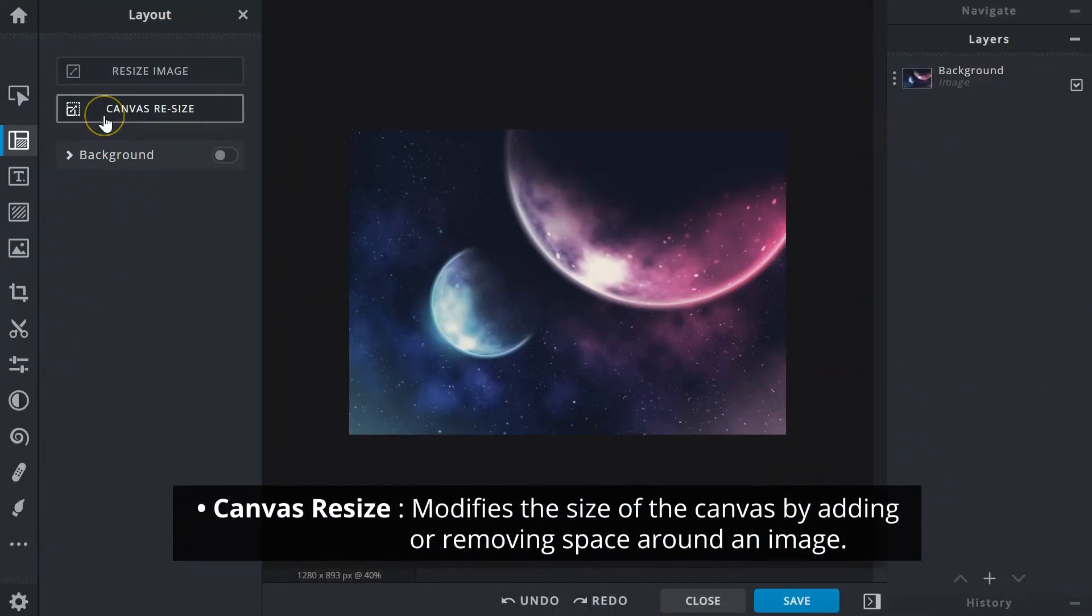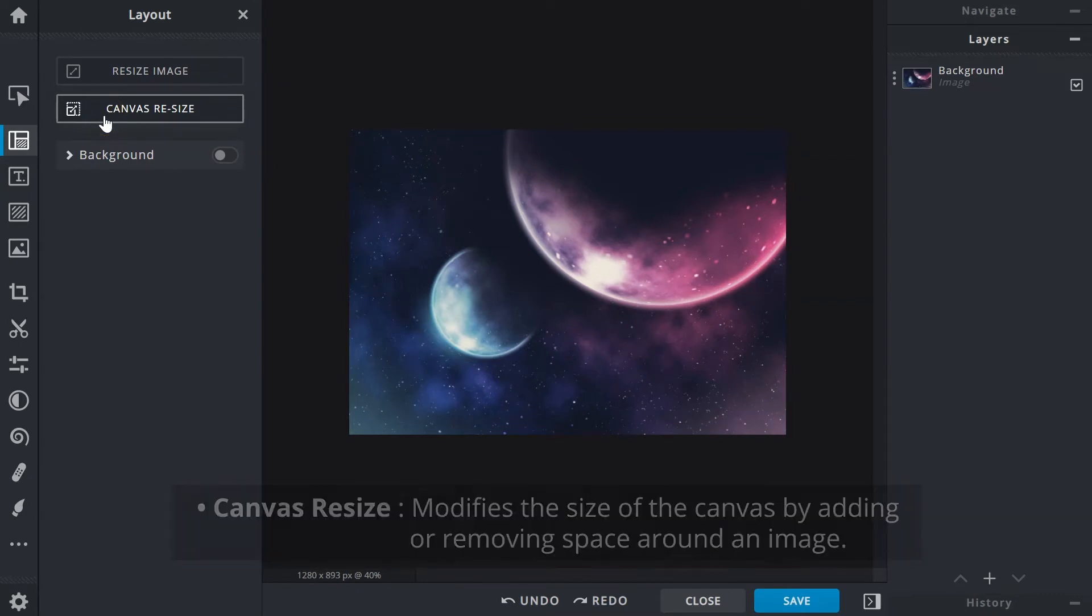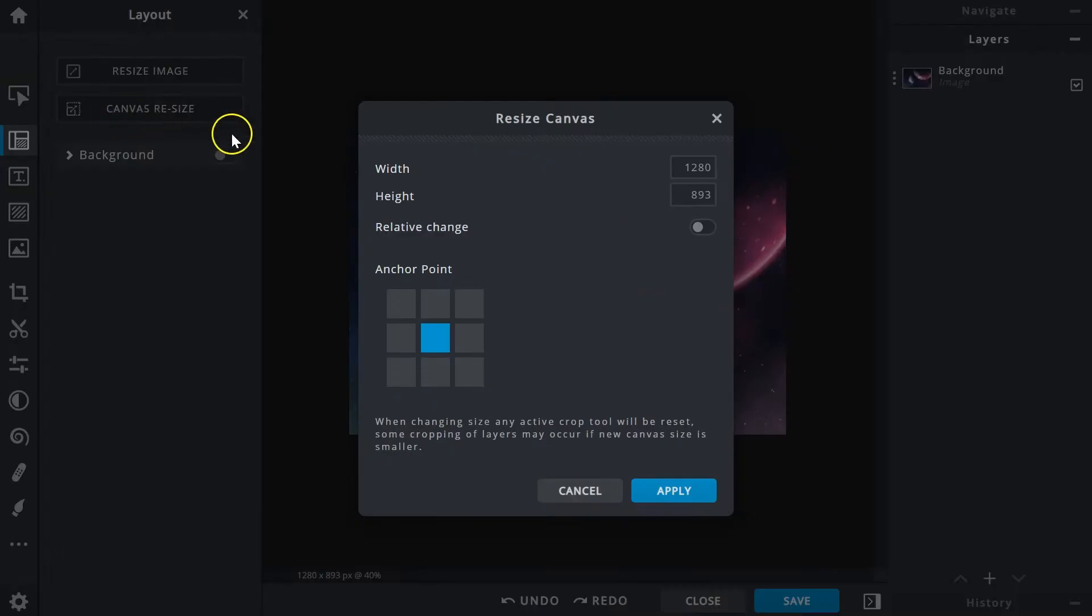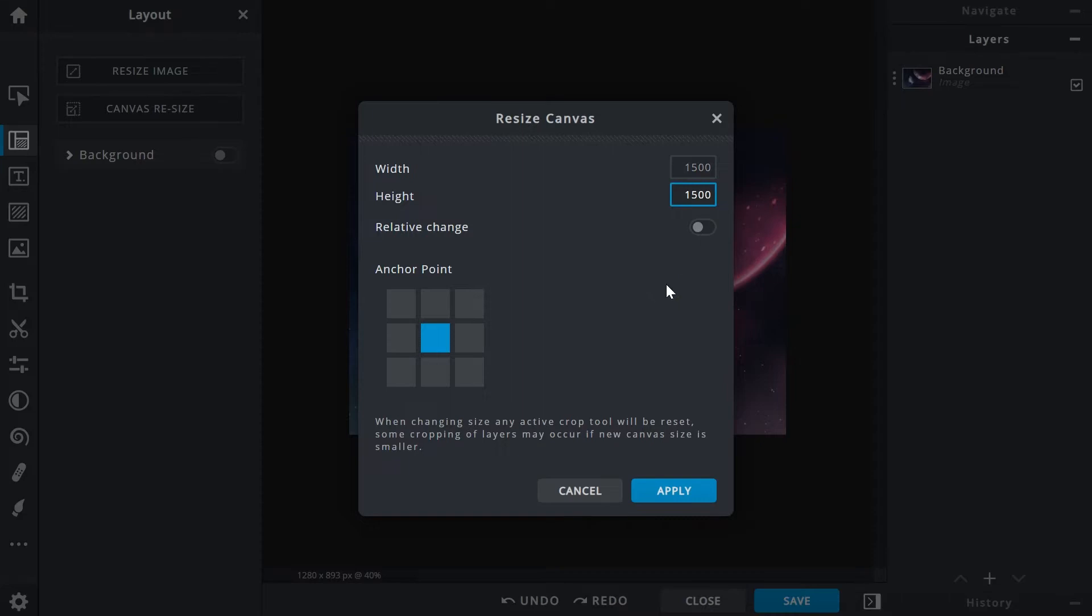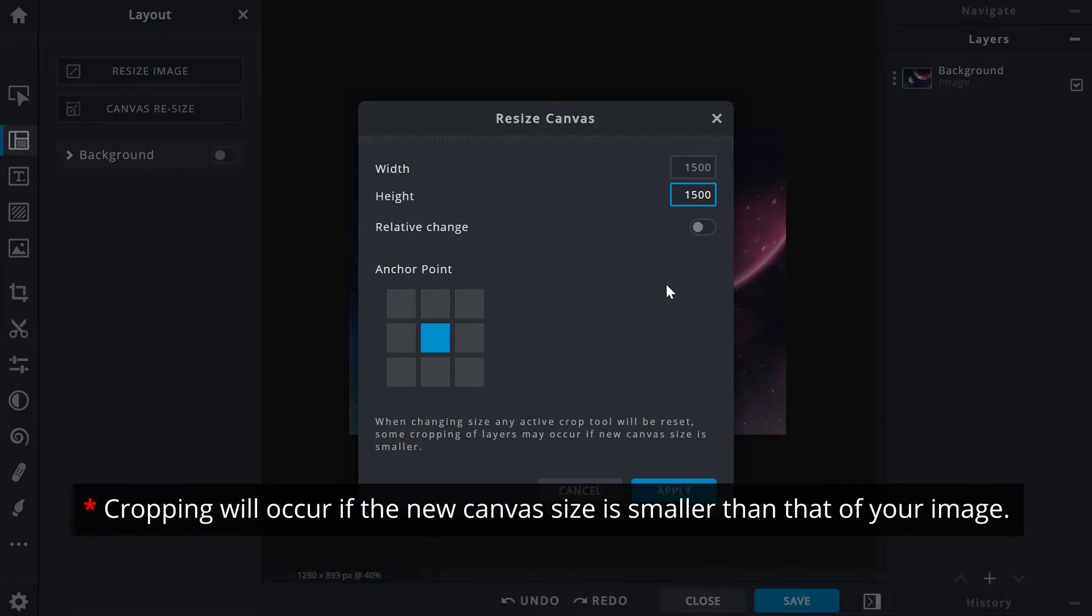Canvas Resize modifies the size of the canvas by adding or removing space around an image. Increasing canvas size would allow for more space to work with should you choose to add more elements or extend certain areas of your edits.